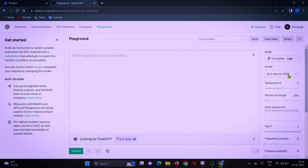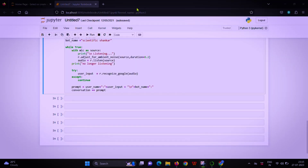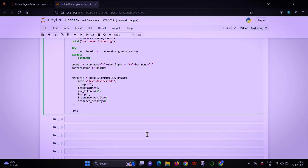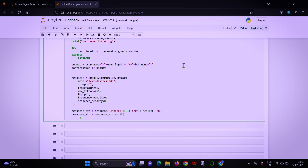Here we click the Playground button, click the model button, and select the text-davinci-003 model. Here we click the View Code button, select the icon, and copy it. Here we click the response button and store the response. Display name: click the format button and select the username. Here we click the input response button and select the bot name output response button.